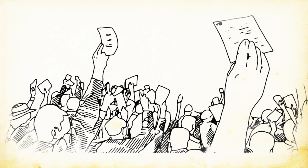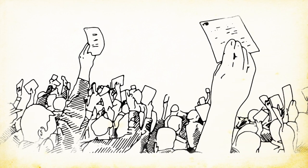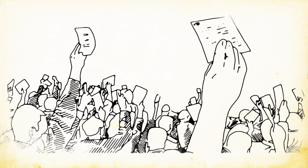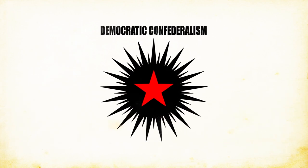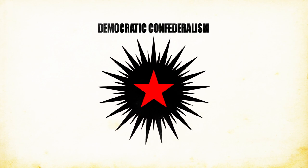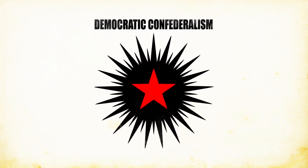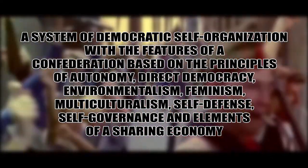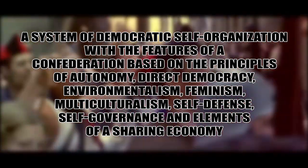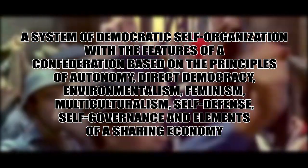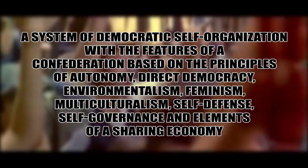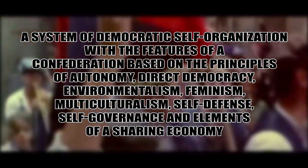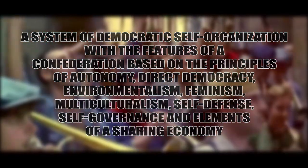The most comprehensive model of an anarchist/libertarian-socialist organizational structure that I have seen is something known as democratic confederalism, though my version of it might be slightly different than the common consensus. Democratic confederalism is a system of democratic self-organization with the features of a confederation based on the principles of autonomy, direct democracy, environmentalism, feminism, multiculturalism, self-defense, self-governance, and elements of a sharing economy.